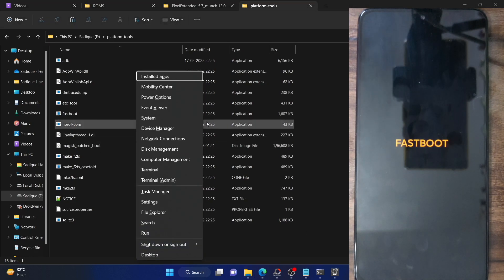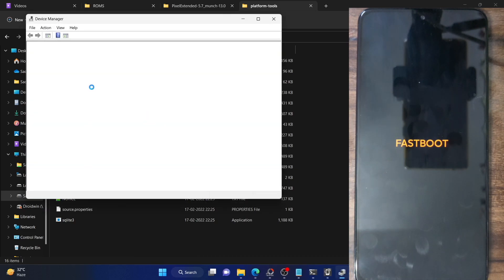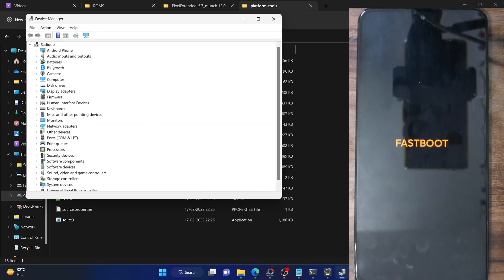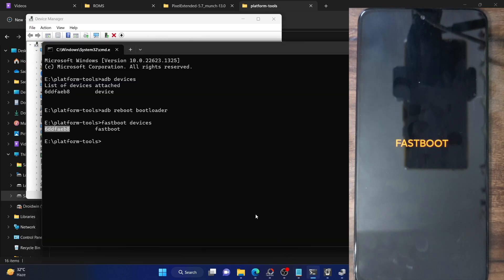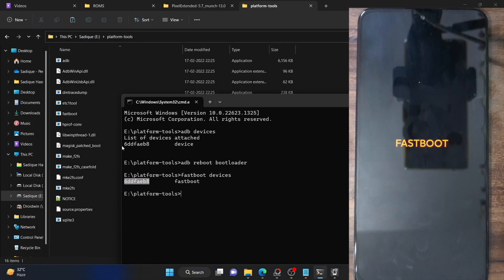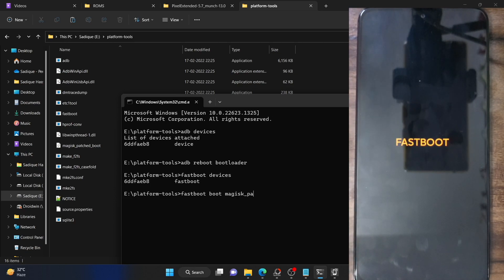Once you've installed the drivers, use the Windows+X shortcut key to open Device Manager. Expand the Android Phone section and make sure your phone is shown as Android Bootloader Interface. This serial ID next to 'fastboot devices' confirms the phone is in fastboot mode. Now type 'fastboot boot magisk_patch_boot.img' and hit Enter.